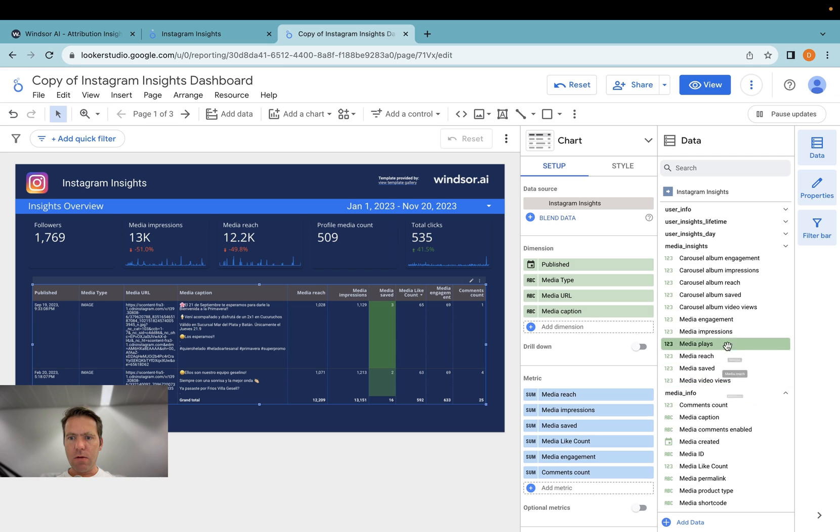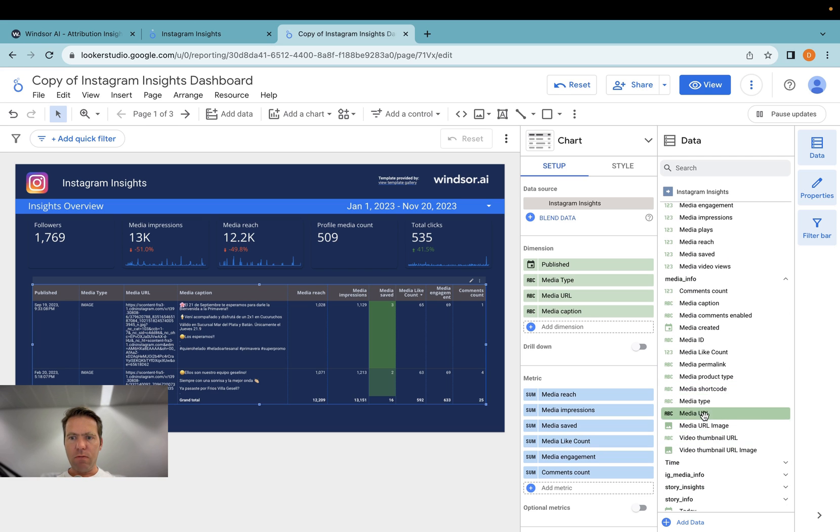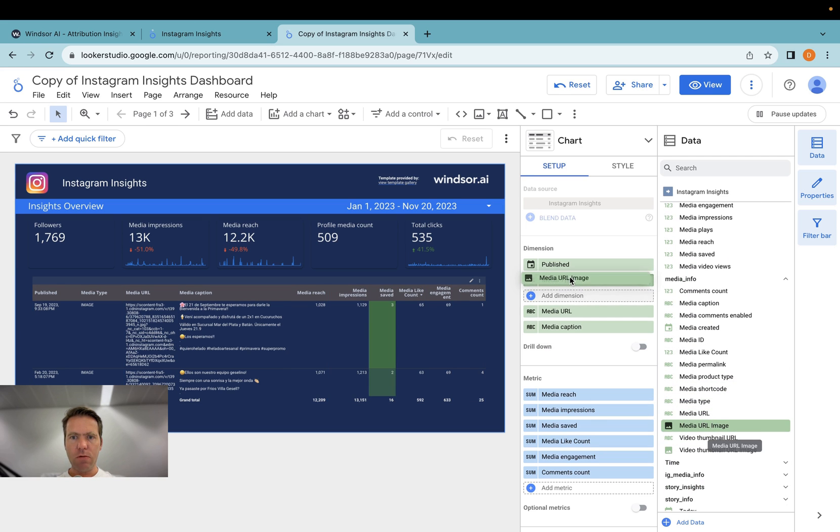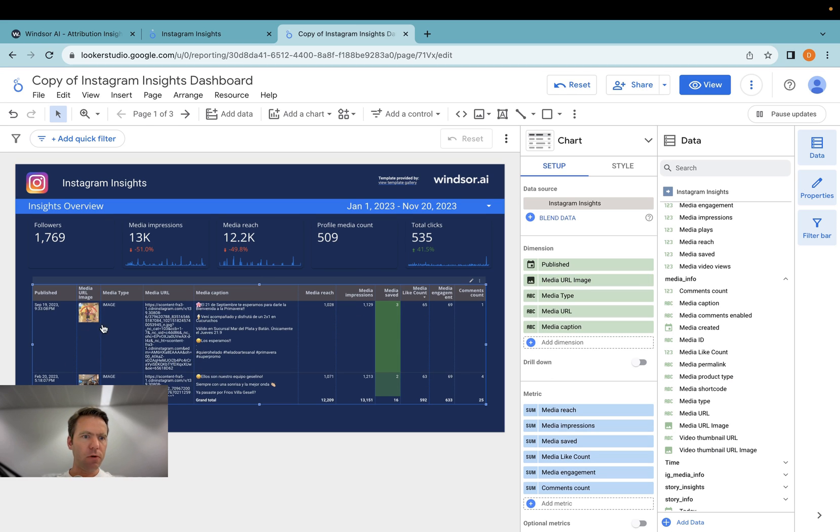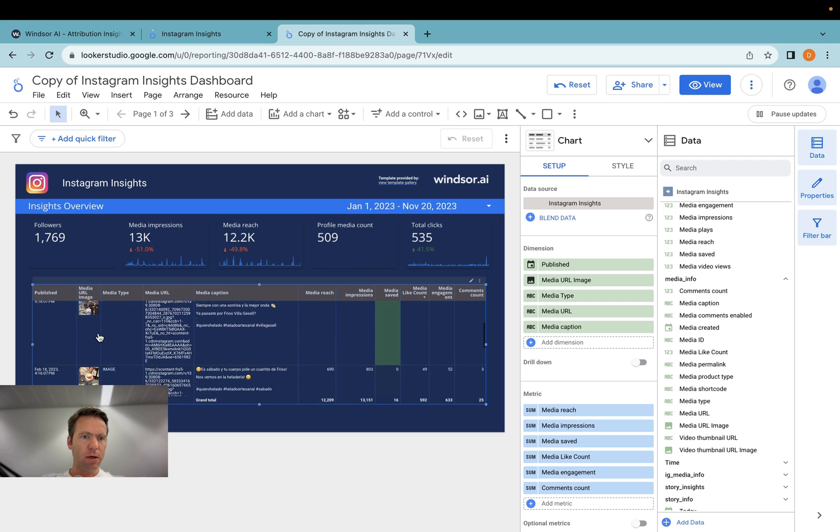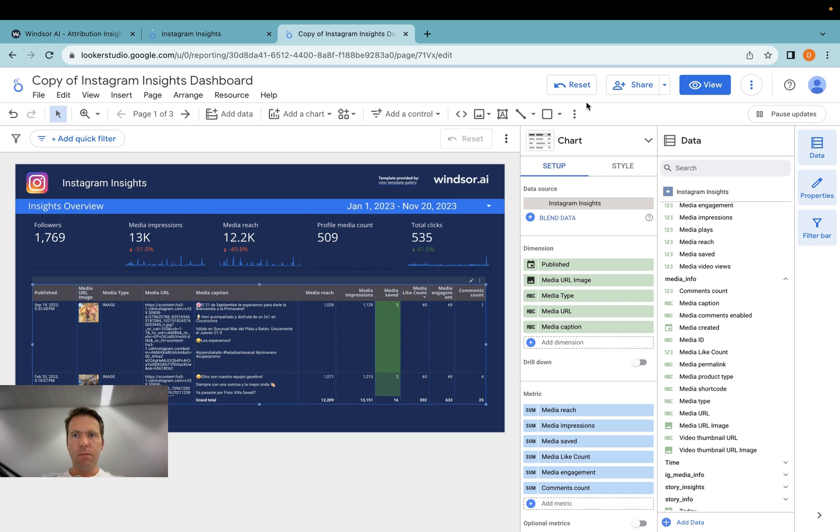You can then go and see whether there are, for example, a media image which we could add to the table to get a little bit of visual preview here. Then we have that preview here.